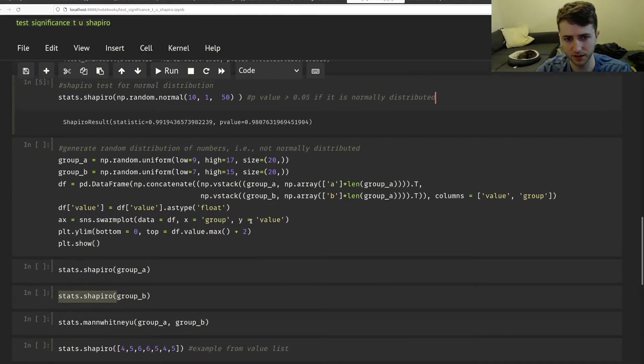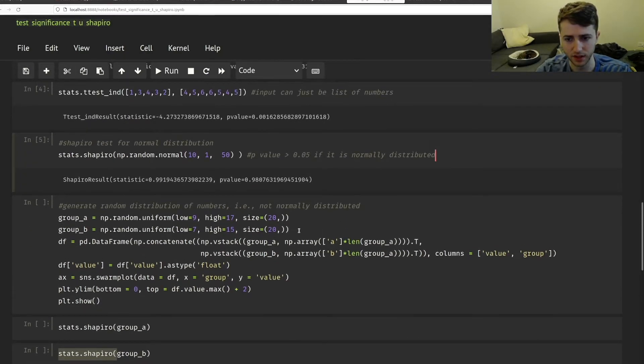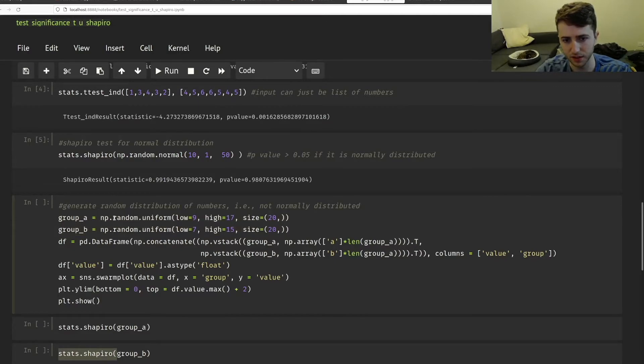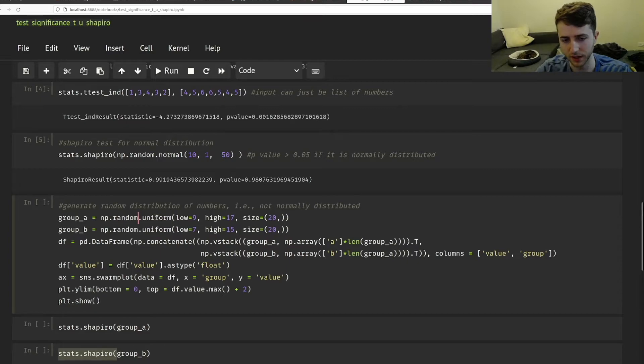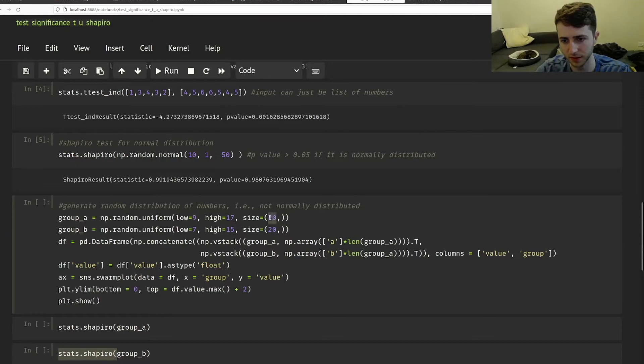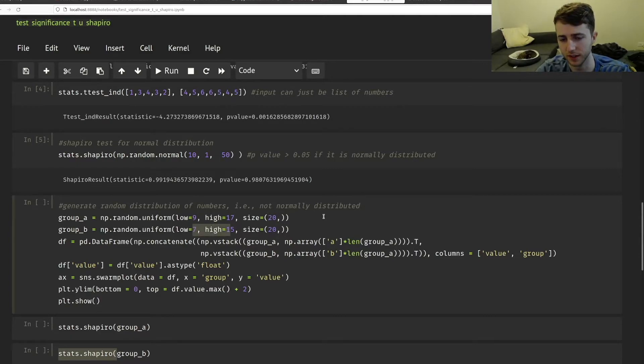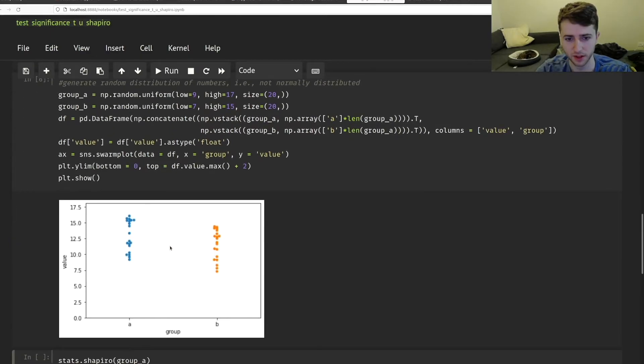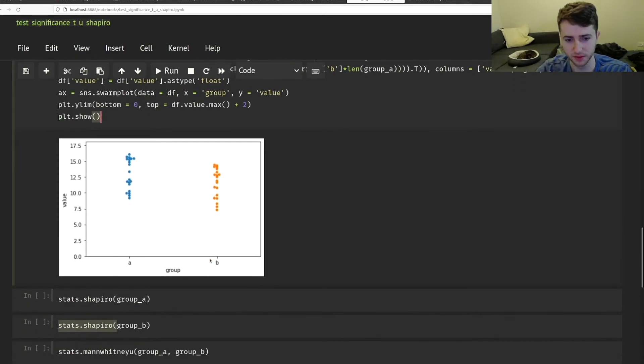So for our next example, I'm just generating two lists of numbers again. And this time, instead of the normally distributed list, I'm doing a uniform random list, just from 9 to 17 with the sample size of 20. And here from just 7 to 15 again with the sample size of 20. And we just plot these.